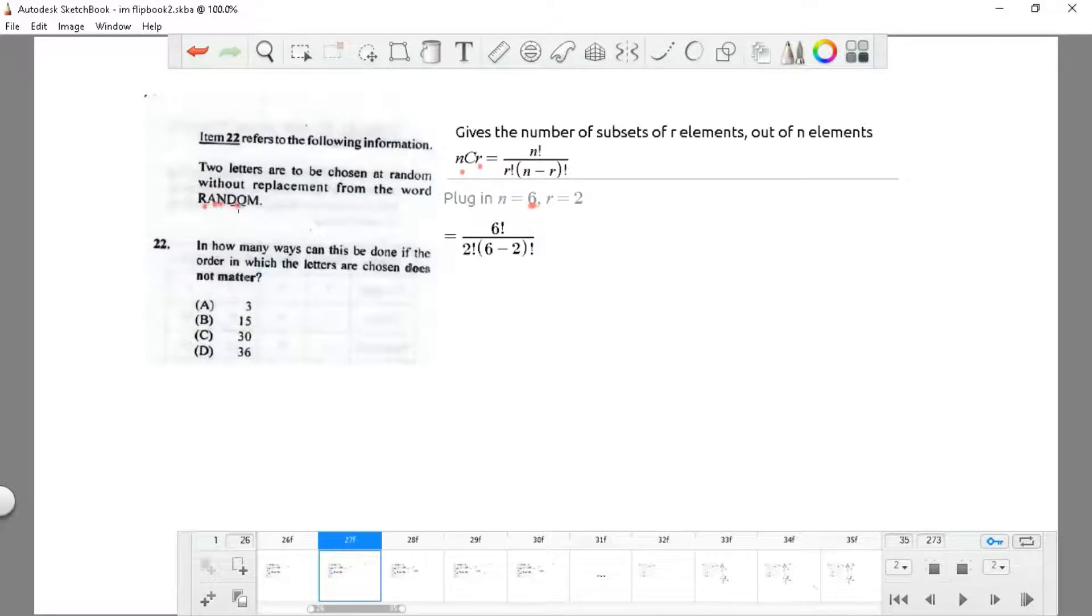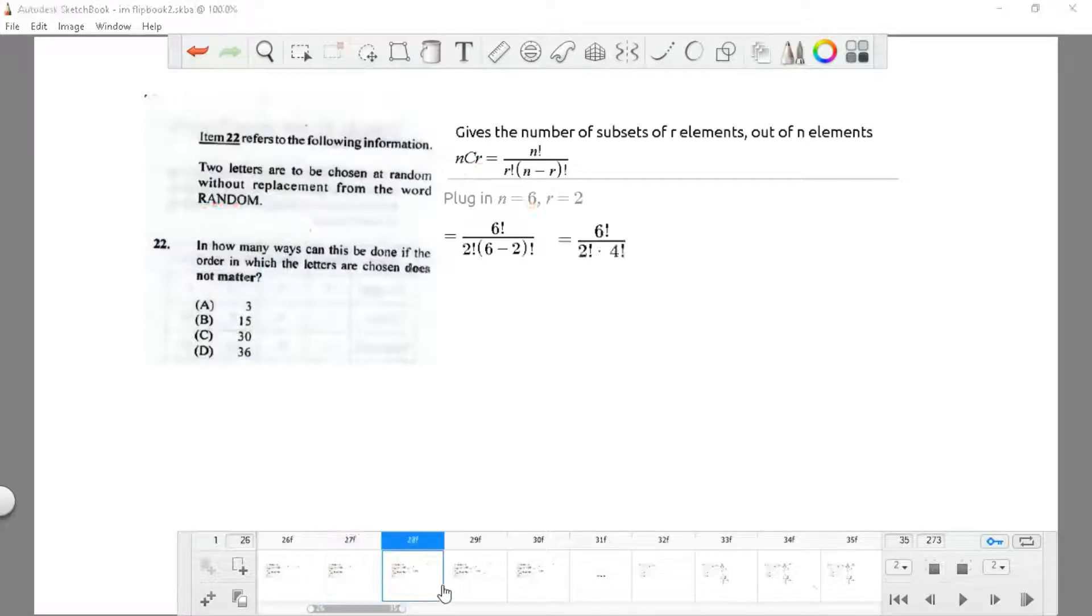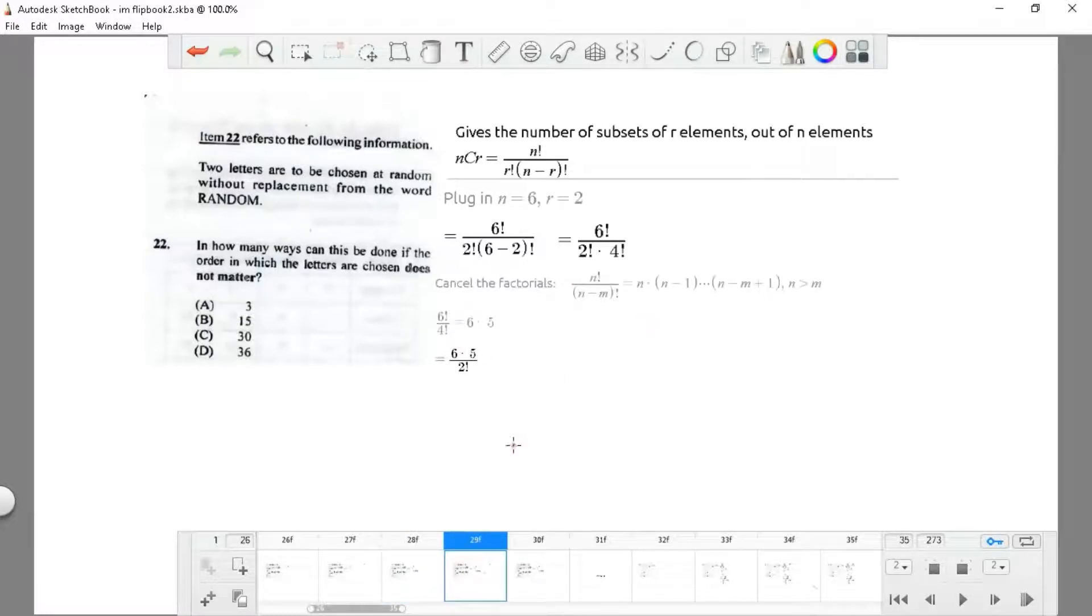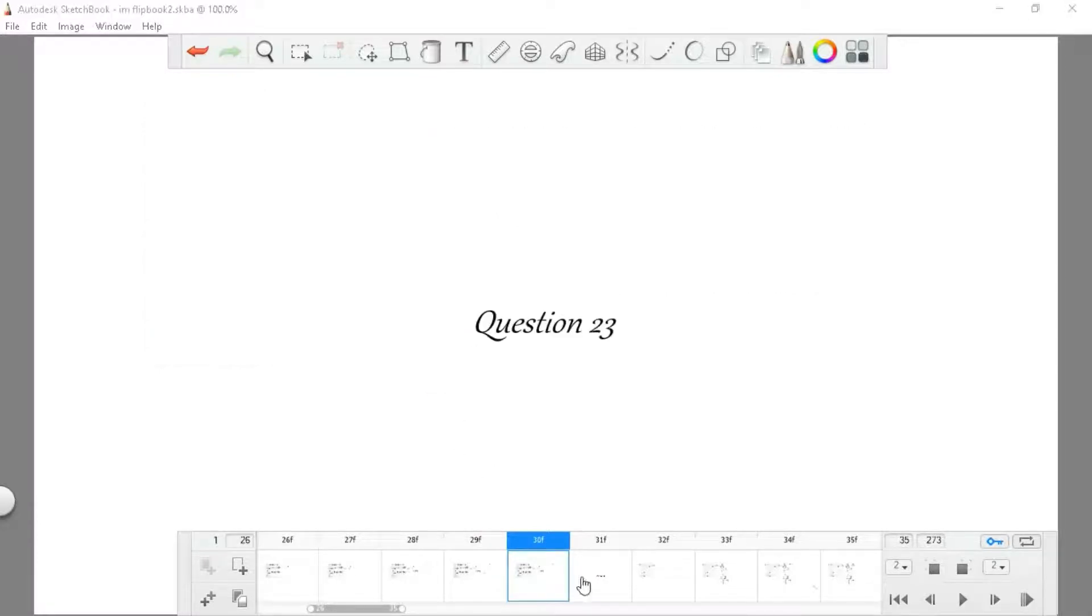Plugging in the values: n equals 6 because that's the amount of letters we have in RANDOM, and r is 2 because those two letters can be any random two letters as long as they're two. When we calculate, we find that this is 30 divided by 2, so therefore the answer is B, which is 15.